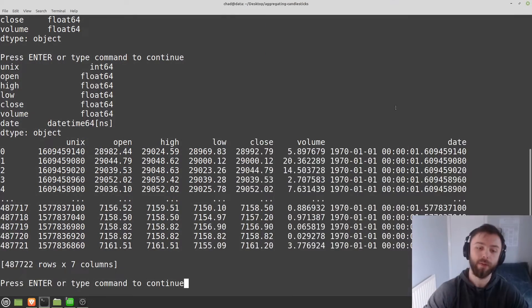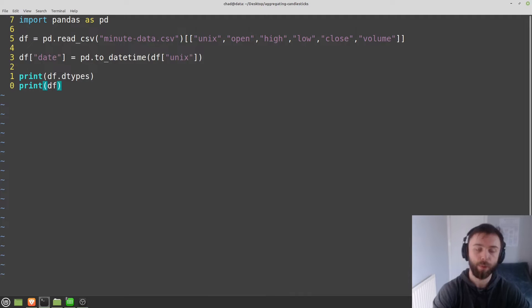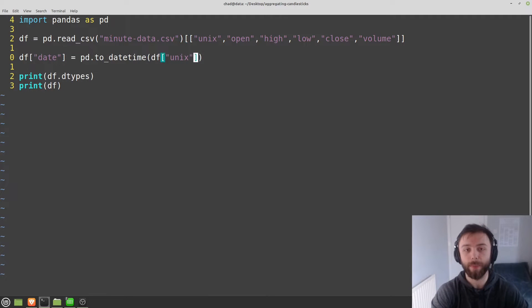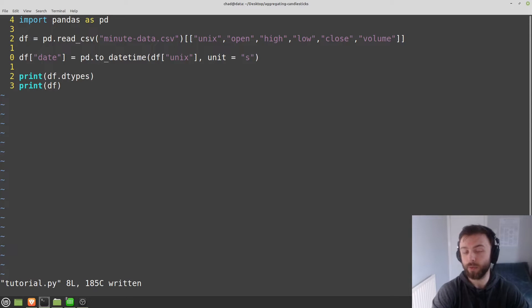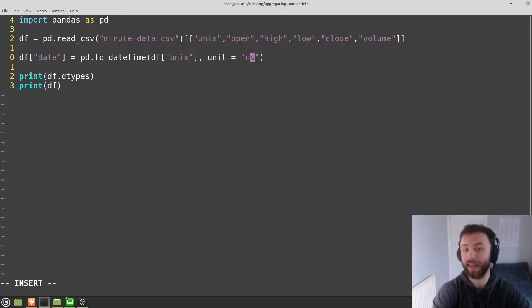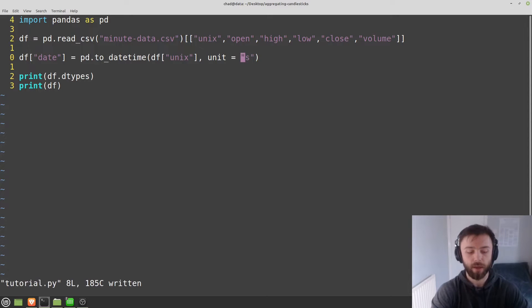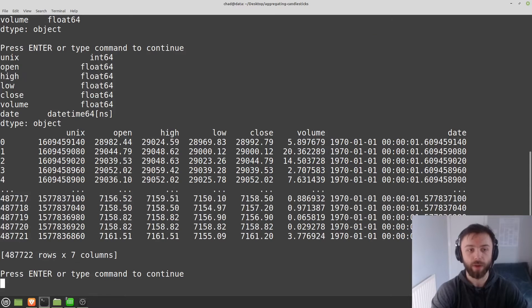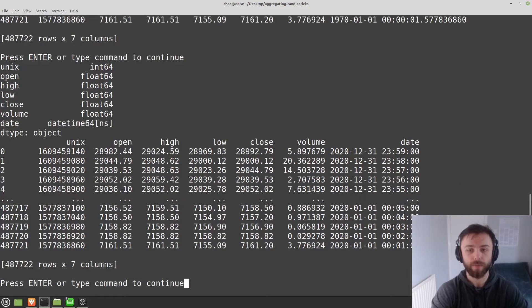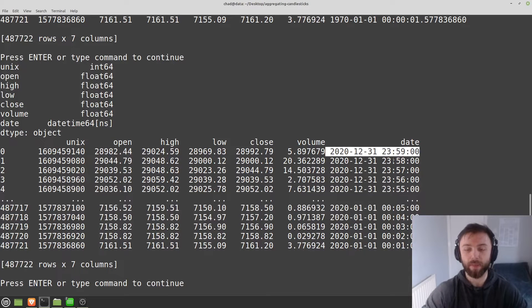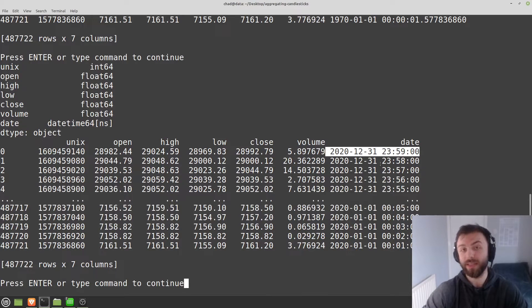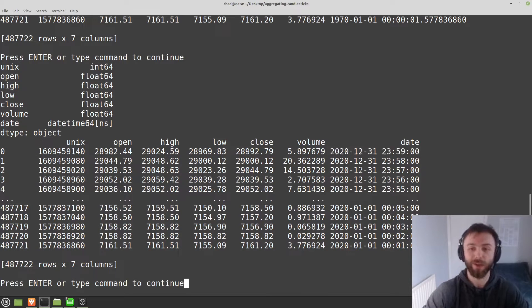Now to fix that, pretty easy. You just provide a parameter over here. So we say unit is equal to seconds. If yours was in milliseconds, you'd give it in milliseconds, just MS or NS for nanoseconds. That should work there now. So yeah, we've got a relatively reasonable date here. I downloaded the minute data of 2020. So this is looking good.